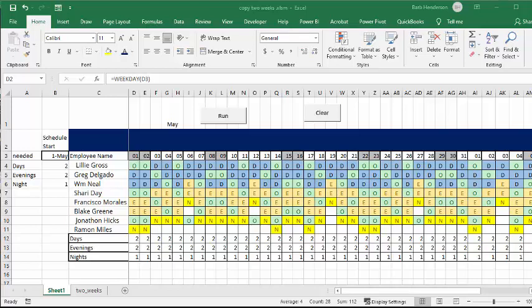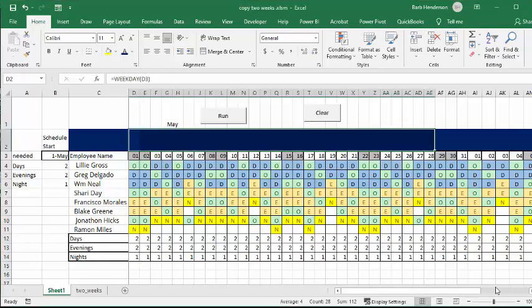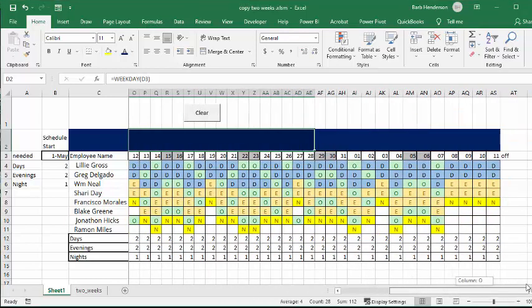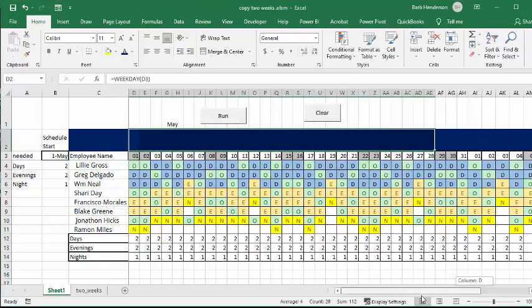What I'm going to show you today is how you can view just two weeks from your schedule from a longer schedule. So I have here a schedule that's only six weeks long, but I have made schedules for people that are more than a year long.